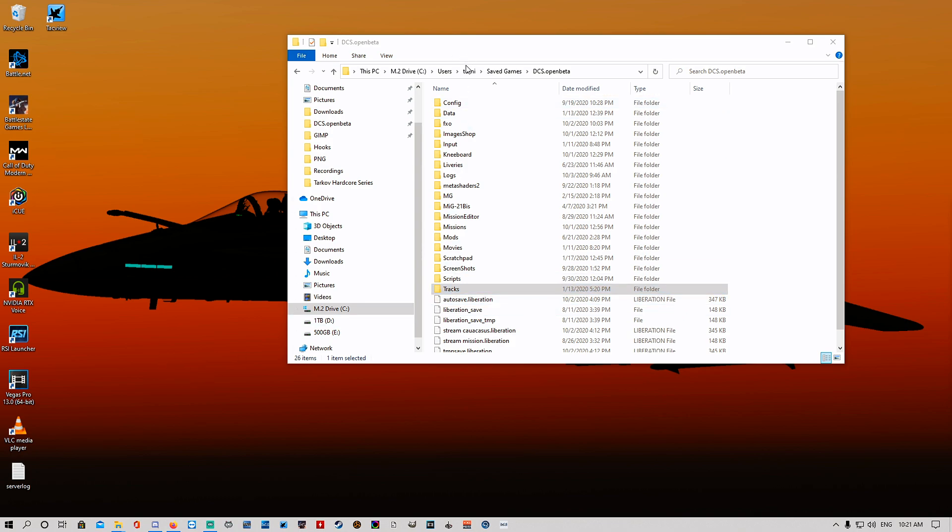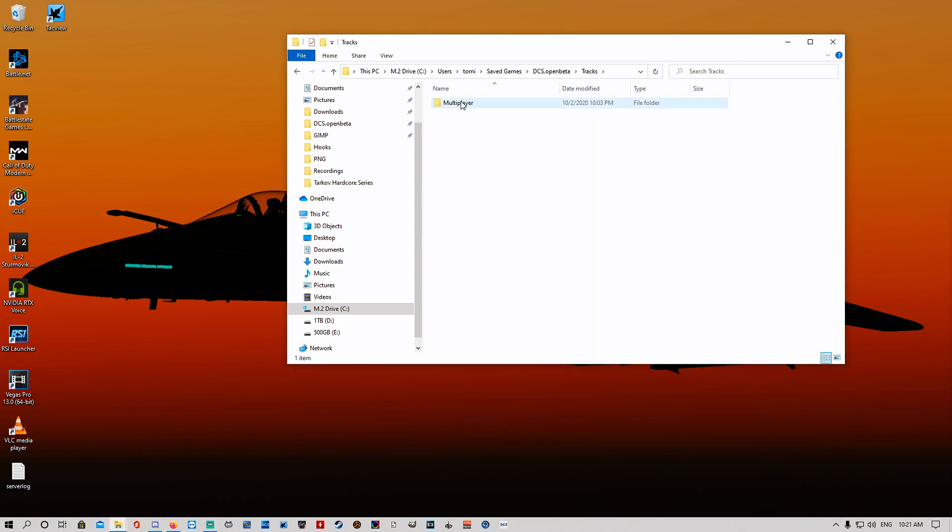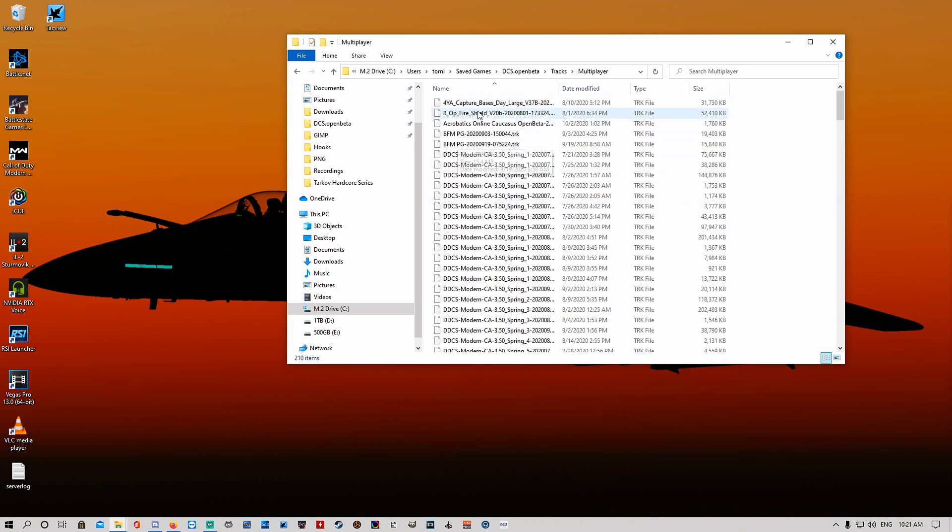In your save games DCS open beta, come down to track. Any mission that you've flown will be in here, multiplayer or single player. We're gonna go ahead and just pick the first one.